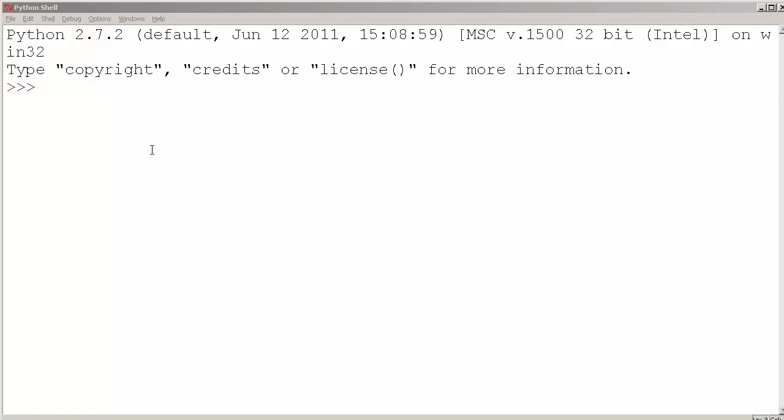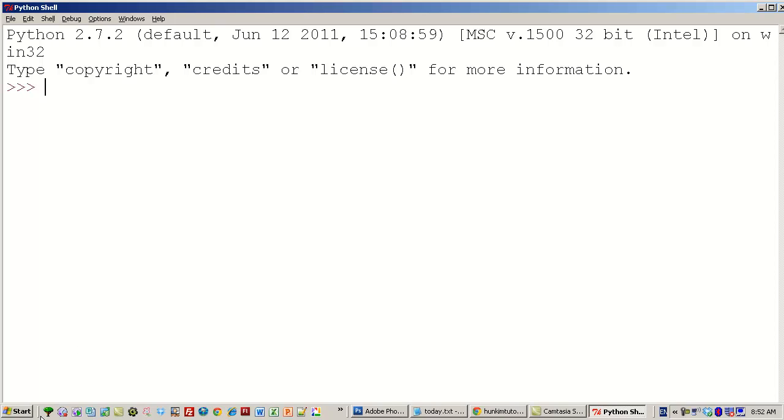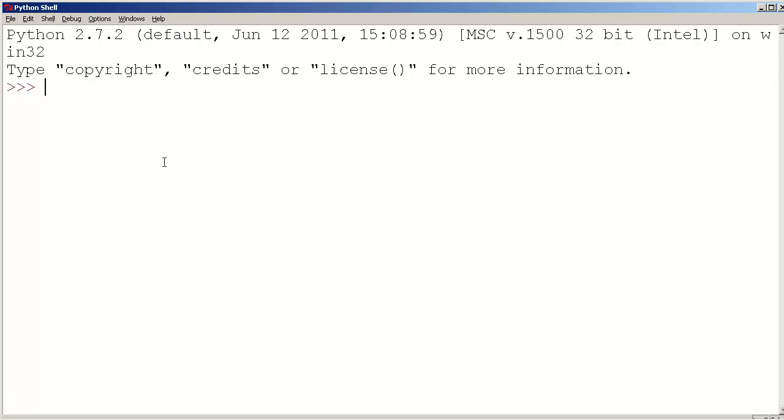When you first open this program Python within Start All Programs, the GUI version, the GUI program, this is what you see, the Python shell.